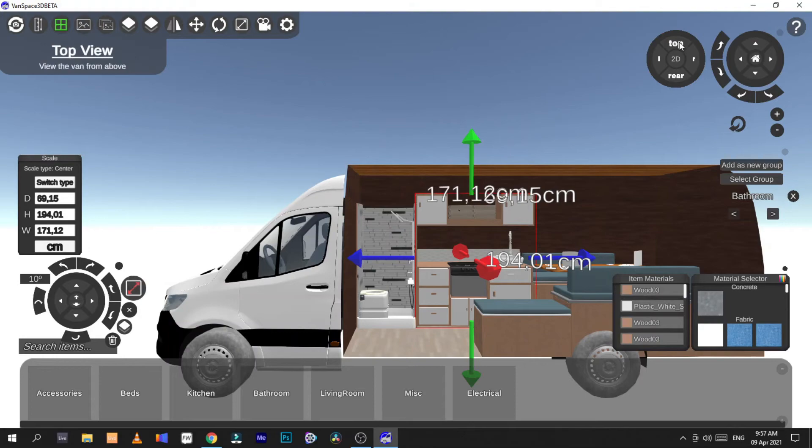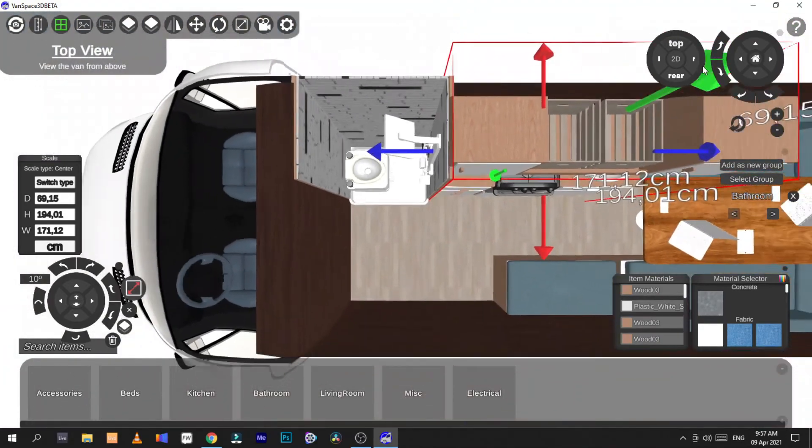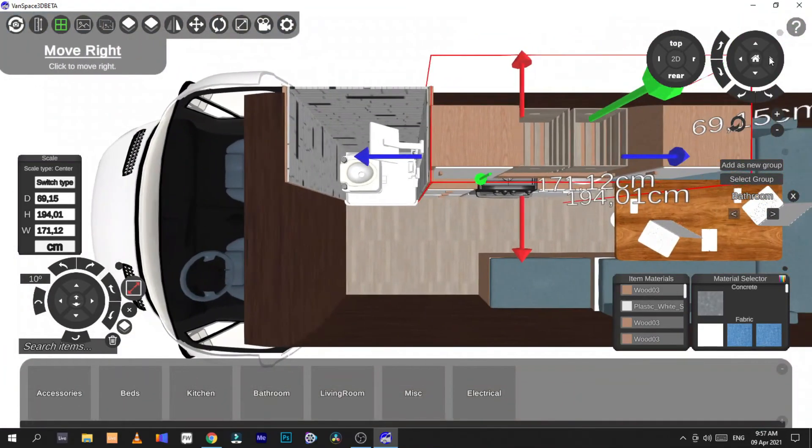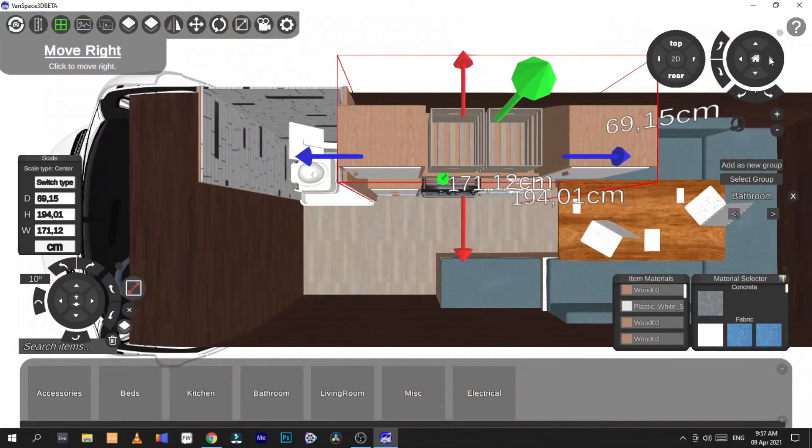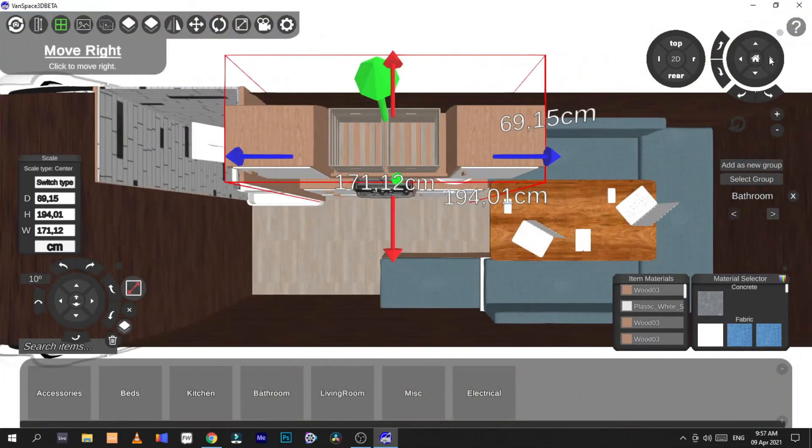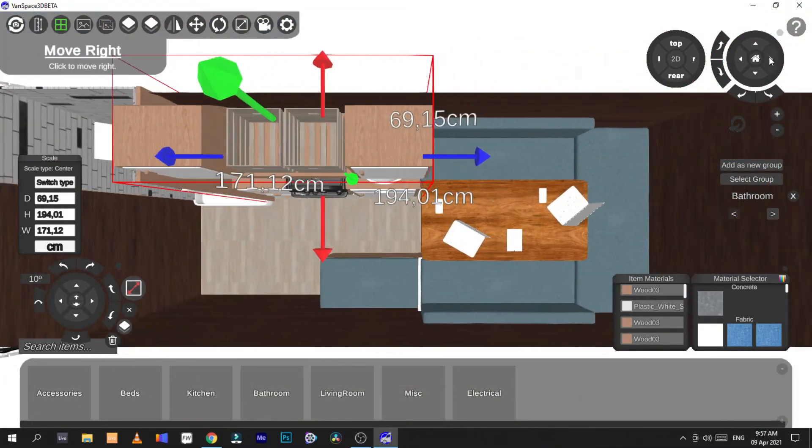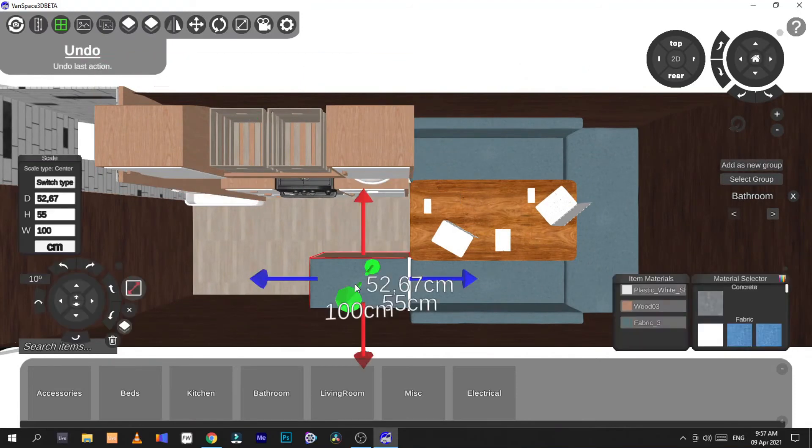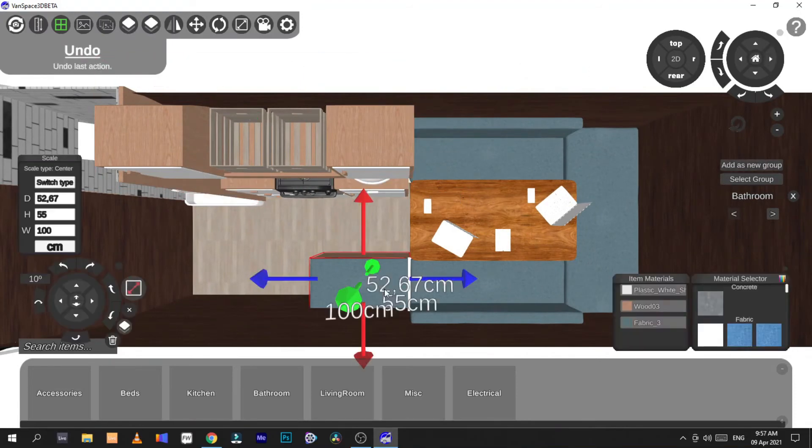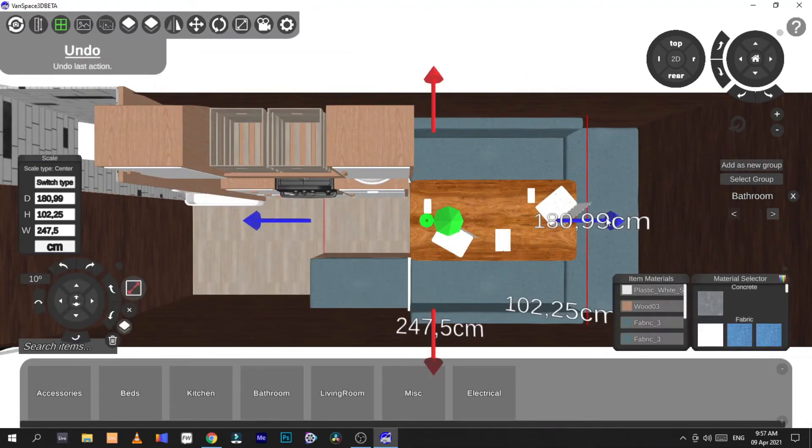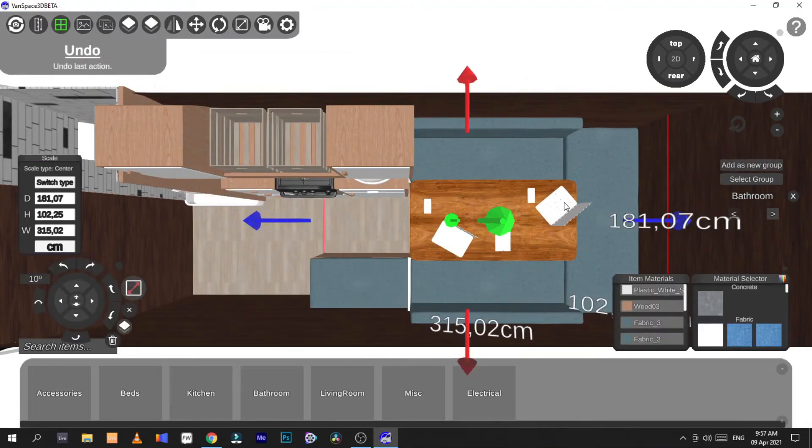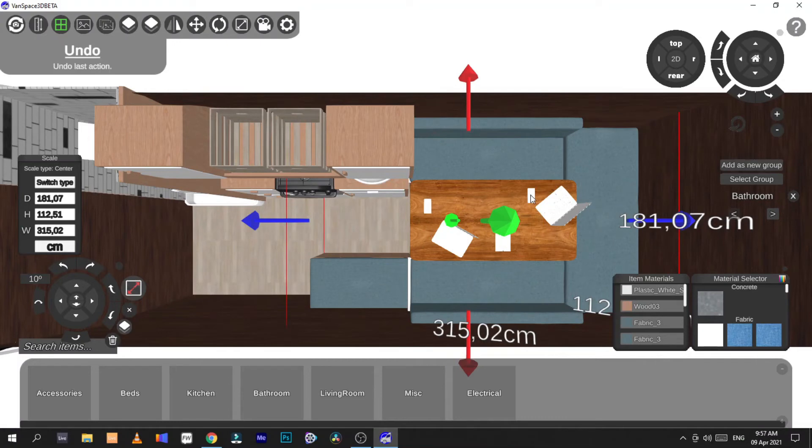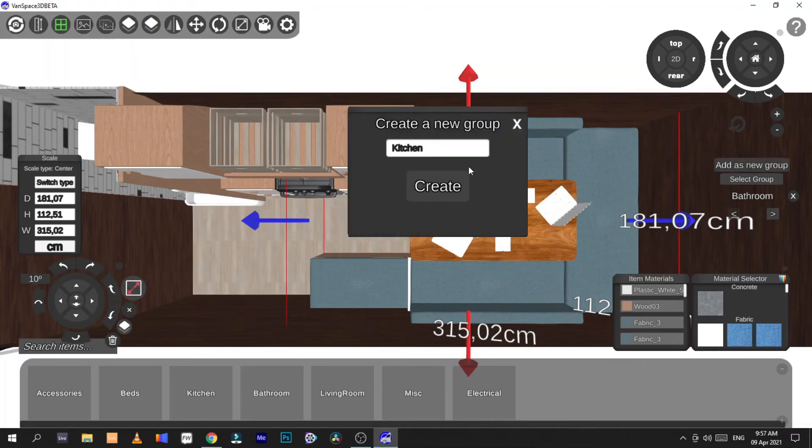And then we add the last section which we'll call the dinette area. So select all of these tablets and phones and everything, add as a new group, and we'll call this dinette.